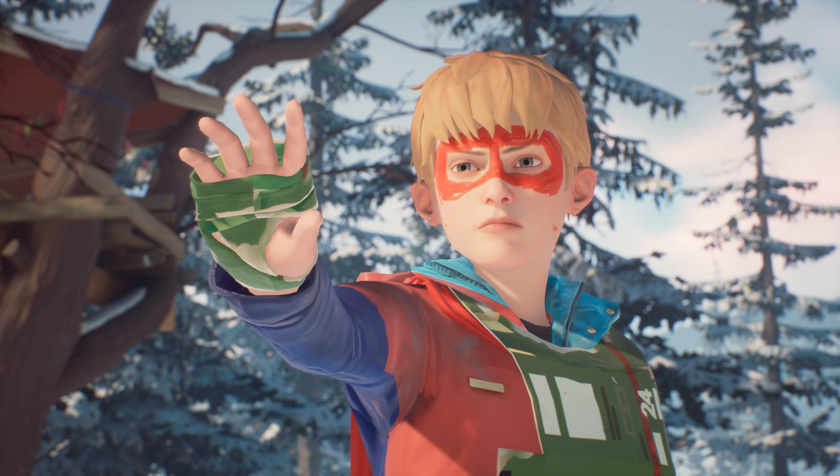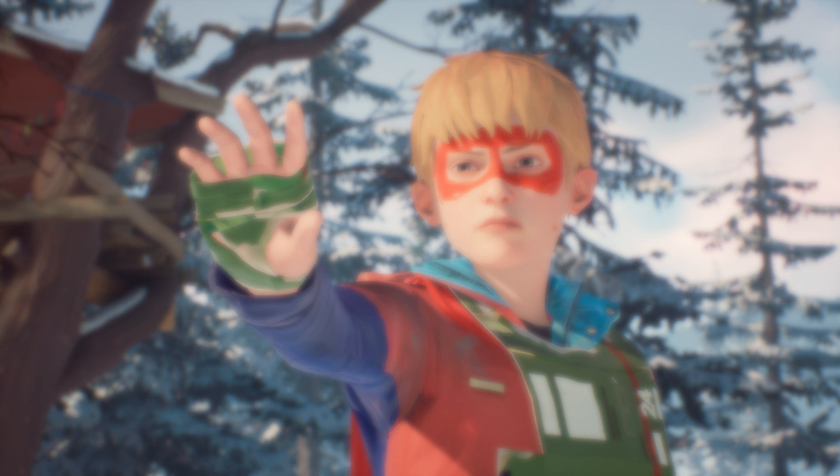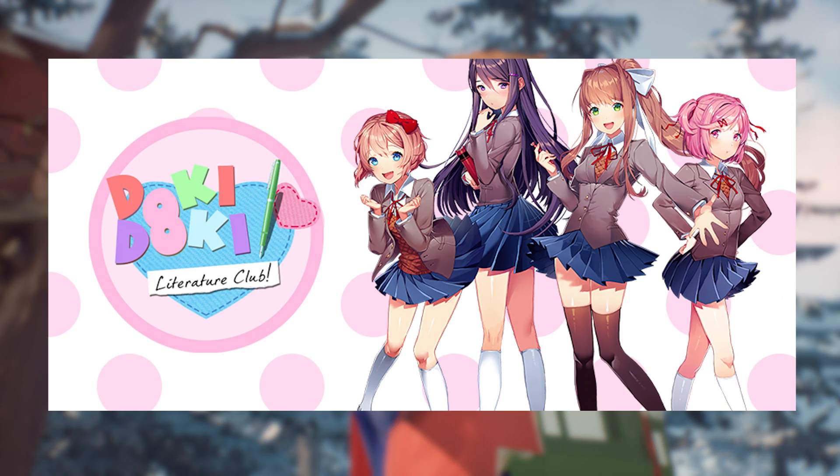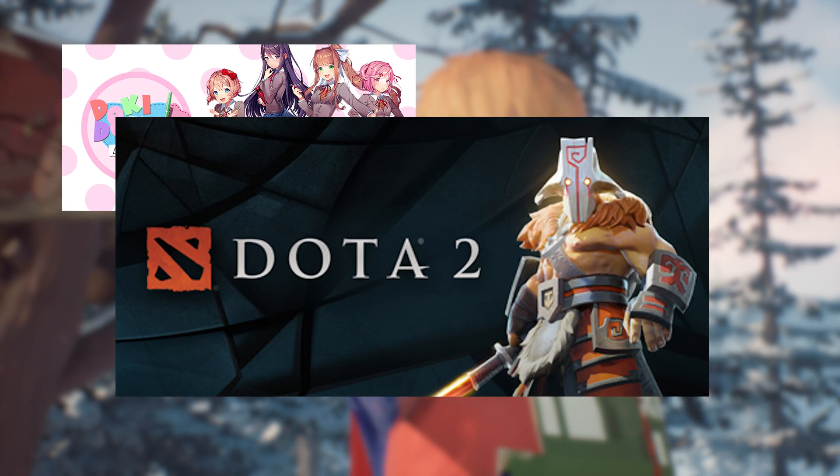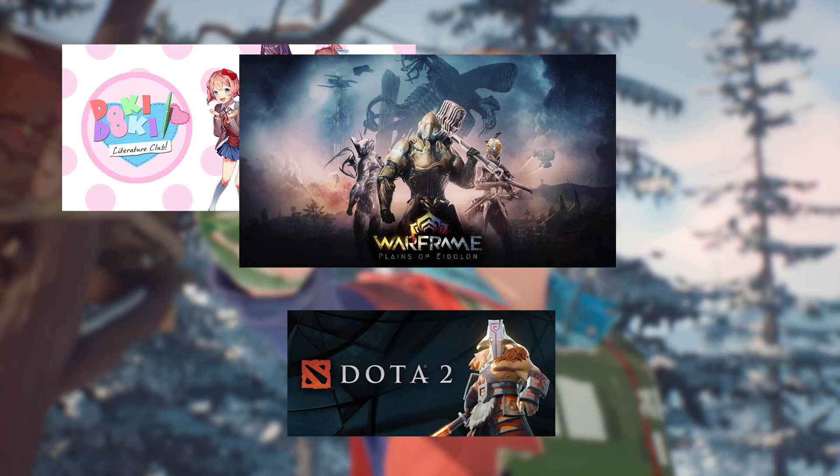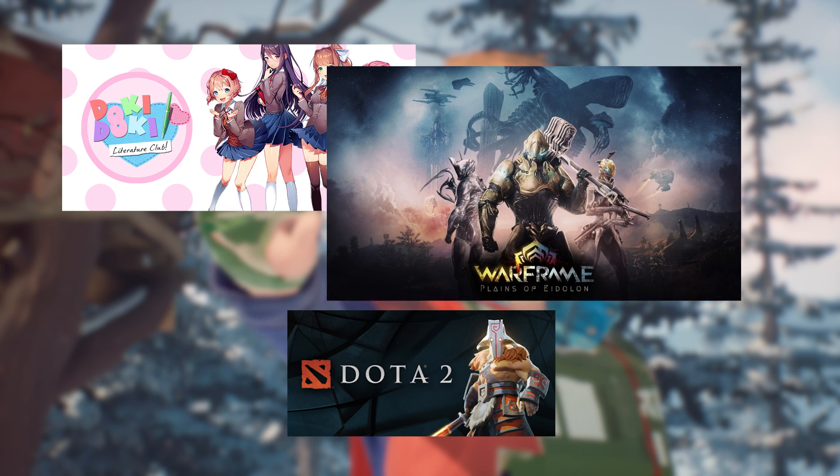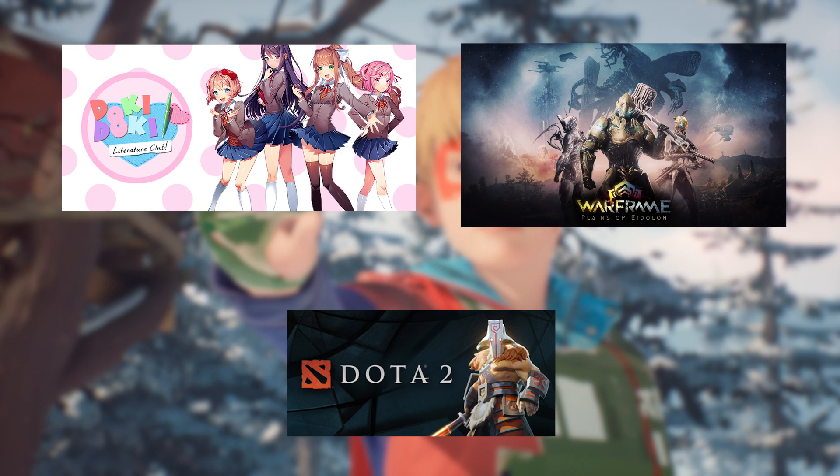You can also download other free games like Doki Doki Literature Club, Dota 2, Warframe and other fun games. Let's begin.